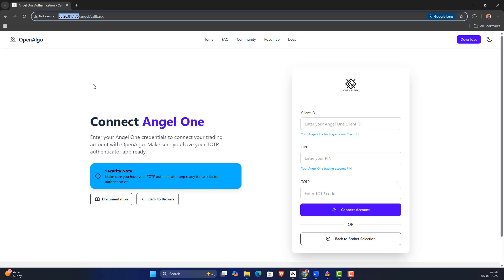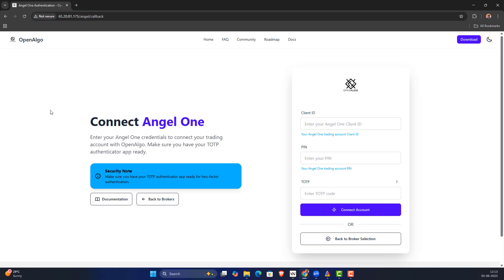That explains the context of installing OpenAlgo with a minimum installation — no custom domain required, just an IP address with an Ubuntu server is more than enough to host OpenAlgo. See you in the next video, thank you, bye.